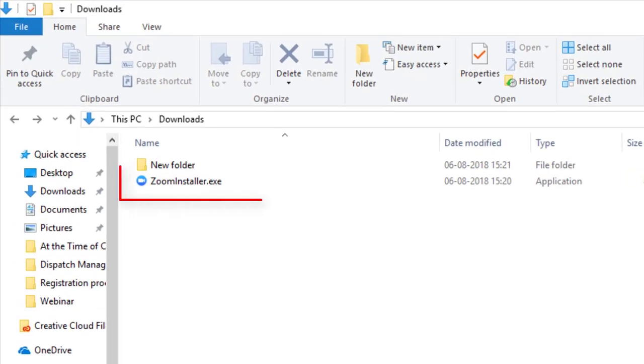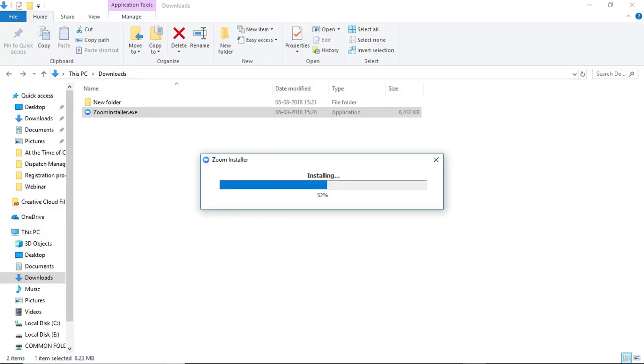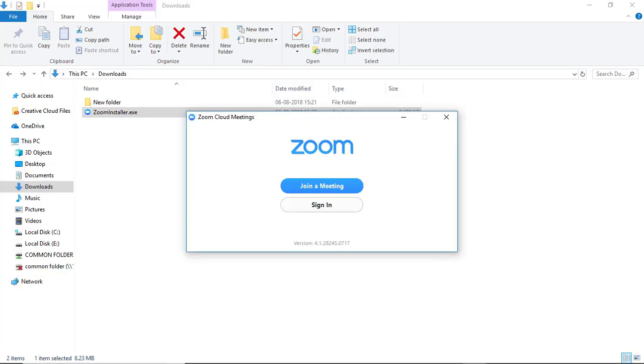Installation will be done. After the completion of installation, this kind of window will be open. We will take care of this thing that after installing software first time, if you want to reopen Zoom software, means if you want to join the meeting again, then click on Start button.